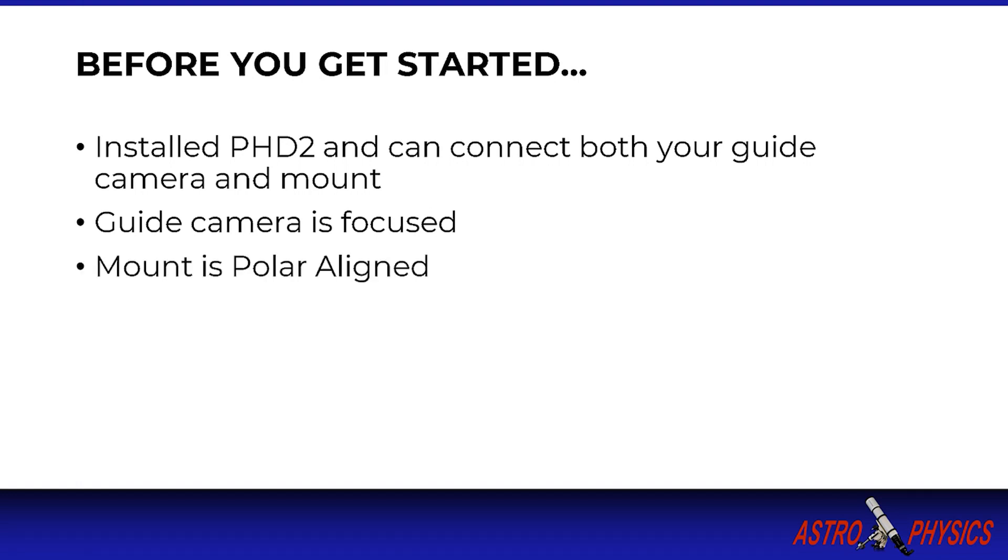This tutorial does not cover any of these topics, so if you need help with these please look at other videos or contact Astrophysics.